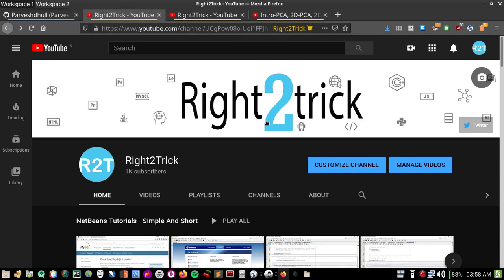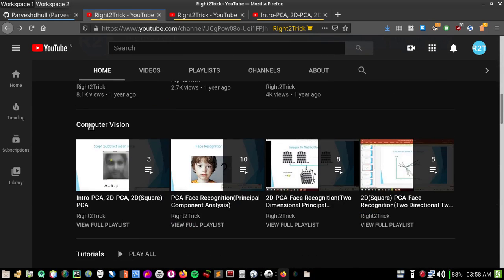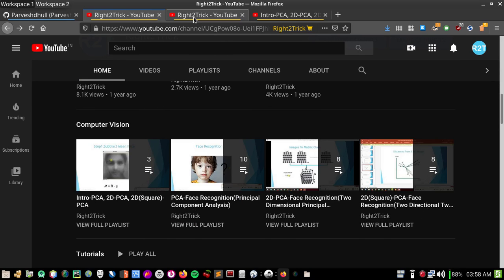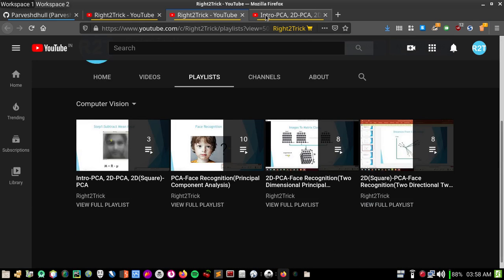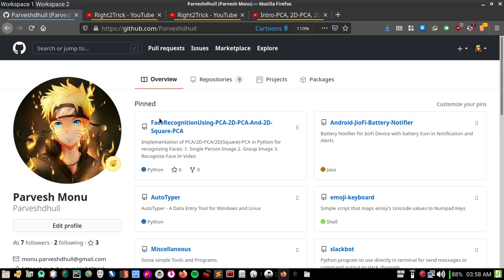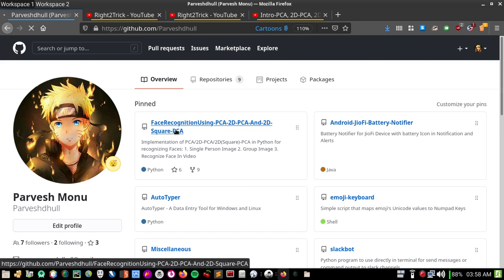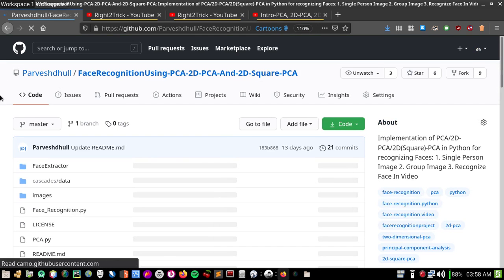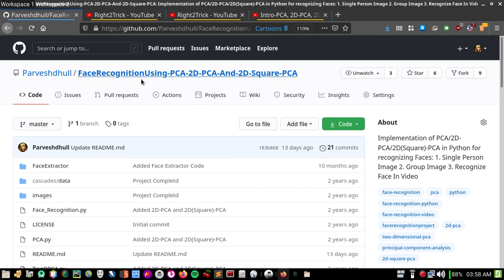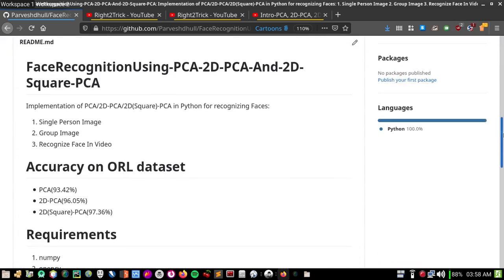Hello everyone, welcome to Write to Trick. As you know, on my channel there are playlists on computer vision for PCA, 2D PCA, and 2D Square PCA. I also have a GitHub project where I have all the working code for face recognition using PCA, 2D PCA, and 2D Square PCA.